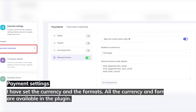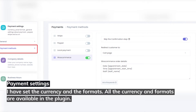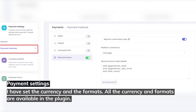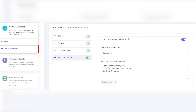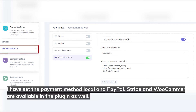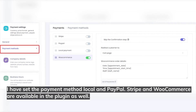Payment settings: I've set the currency and the formats. All the currency and formats are available in the plugin. I've set the payment method as local and PayPal. Stripe and WooCommerce are available in the plugin as well.